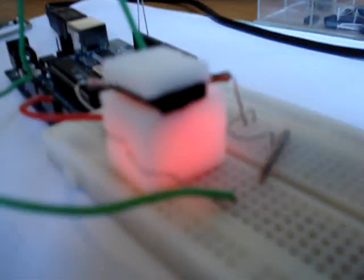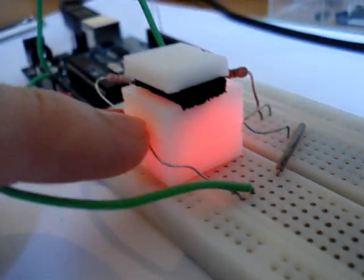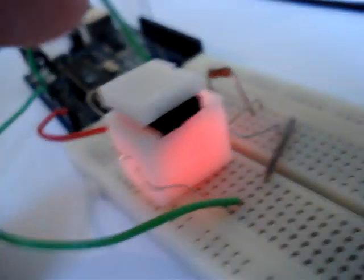So this is a box printed with my RepRap, and on one side we have a light sensor and on the other side we have an LED.